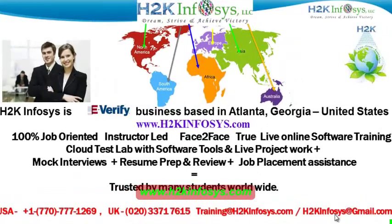Welcome to H2K Infosys. H2K Infosys is an e-verify business based in Atlanta, Georgia, United States.